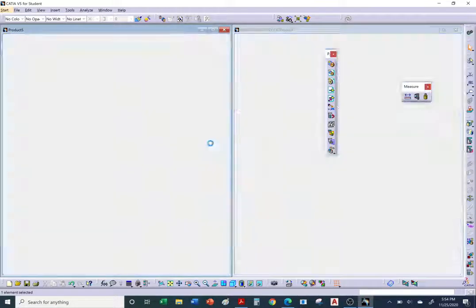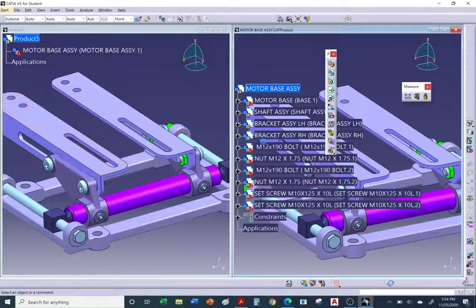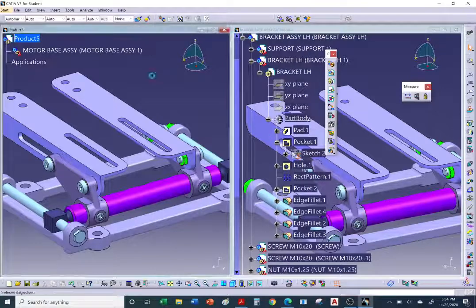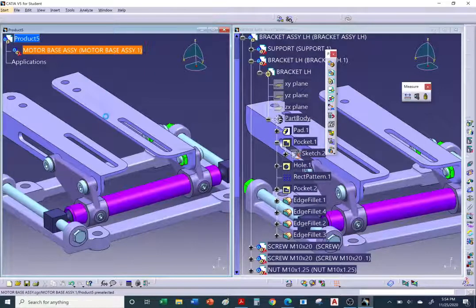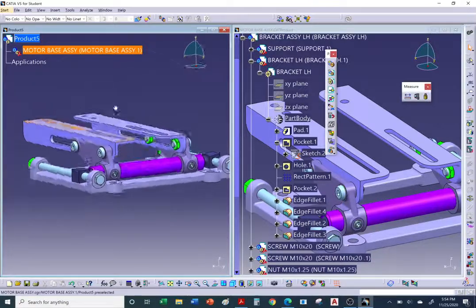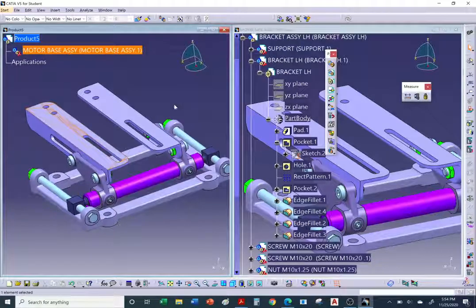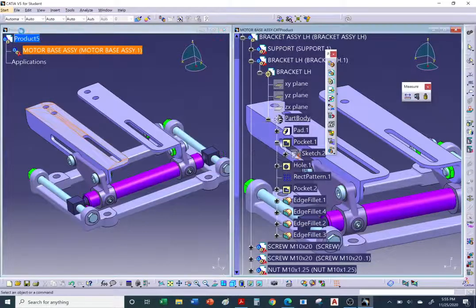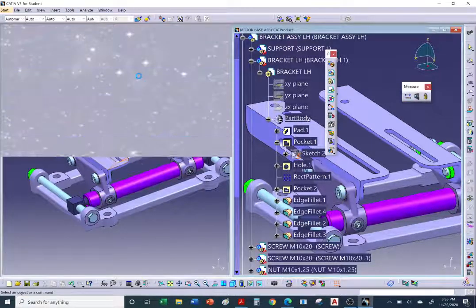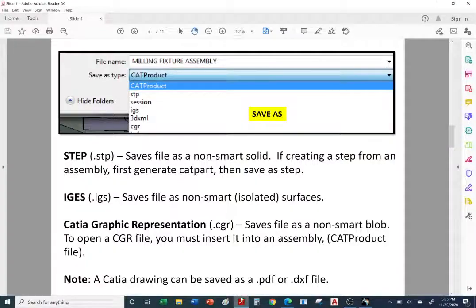Tiling the windows vertically to compare: the smart assembly on the right has all its features and full history of how it was made. The CGR on the left is just a blob — nothing can be done with it other than interrogating it and taking measurements. I believe you can only open a CGR in CATIA.